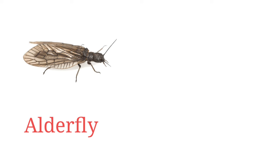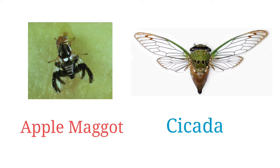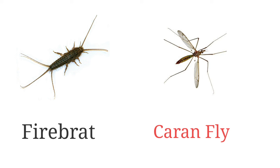Caddis fly, apple maggot, cicada, firebrat, crane fly.